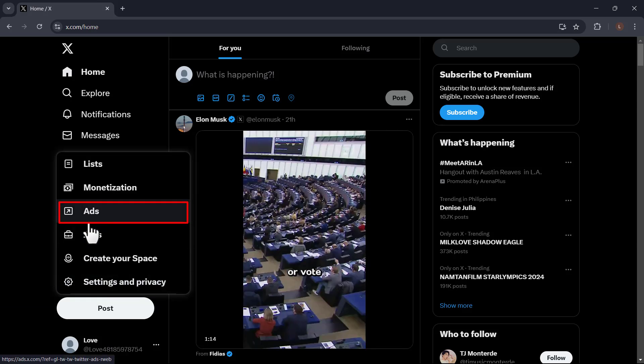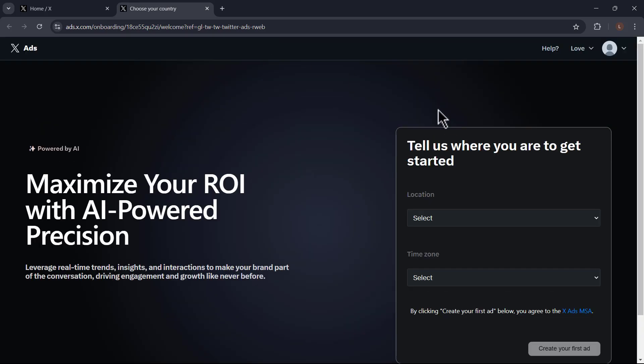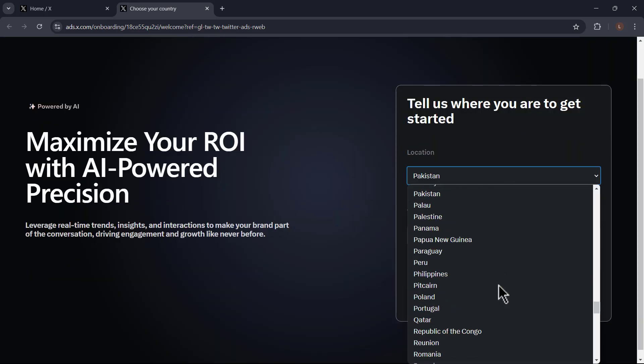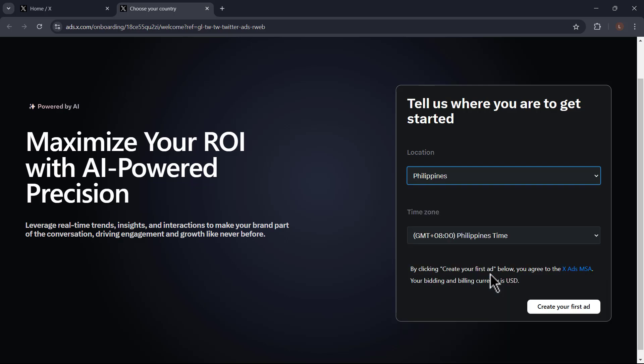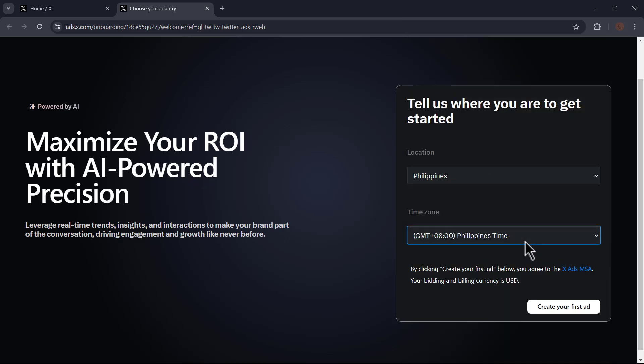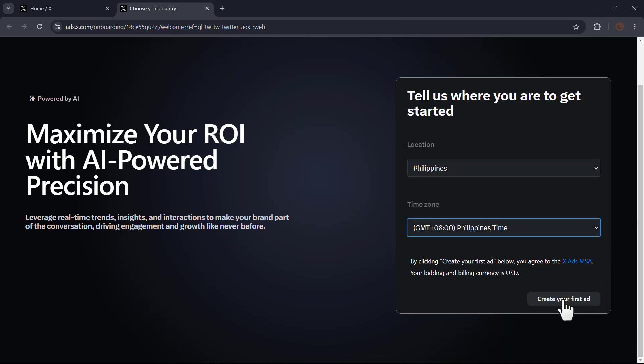Alternatively, go directly to ads.x.com. Then right here, you will be prompted to select your country and time zone. Click on the drop-down menus to choose the correct options. Once you select these, click next.